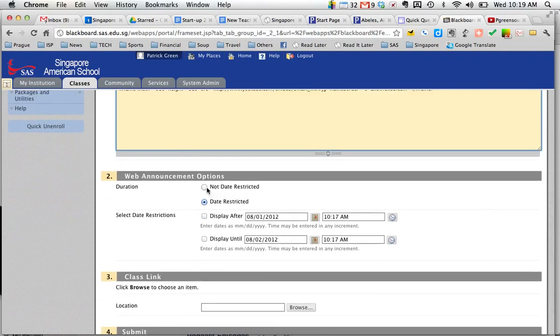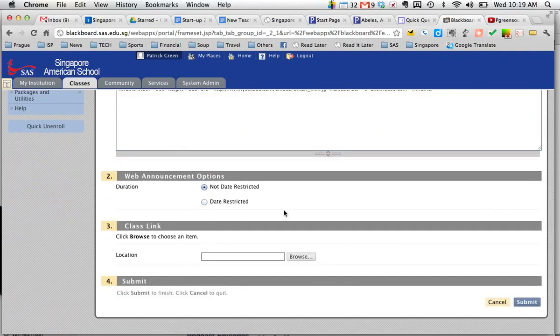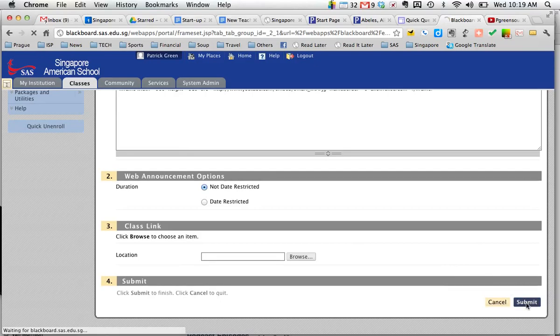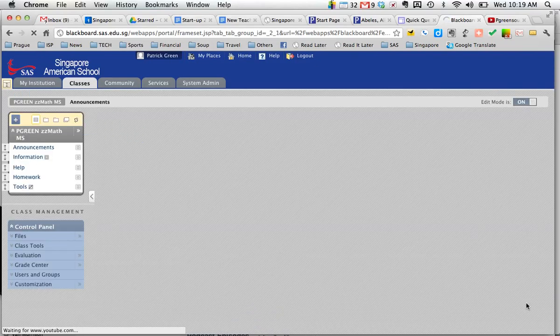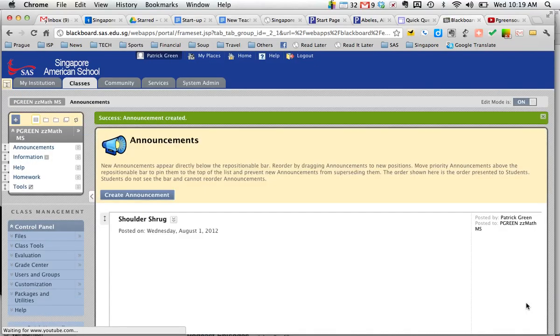And I'm going to just go down and make the other choices for my announcement. I'm not going to make it date restricted. And I'm going to hit submit.